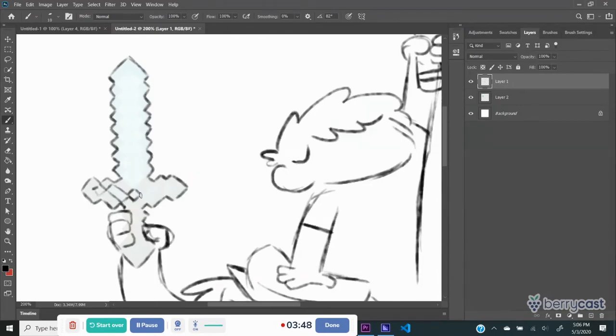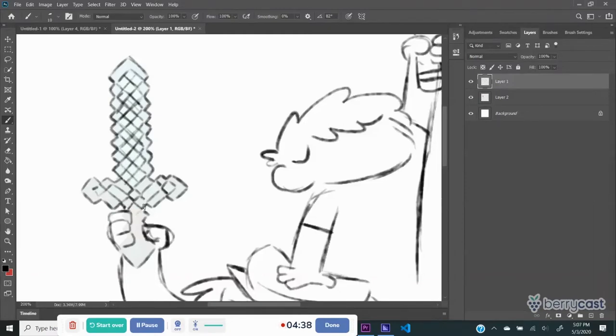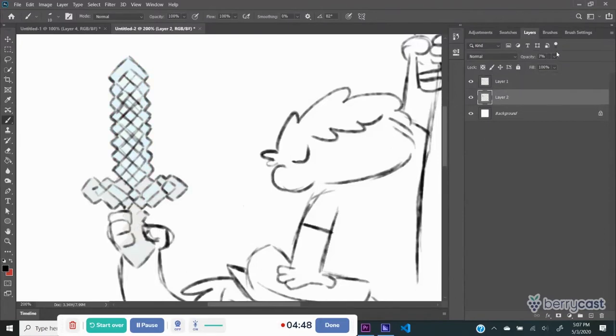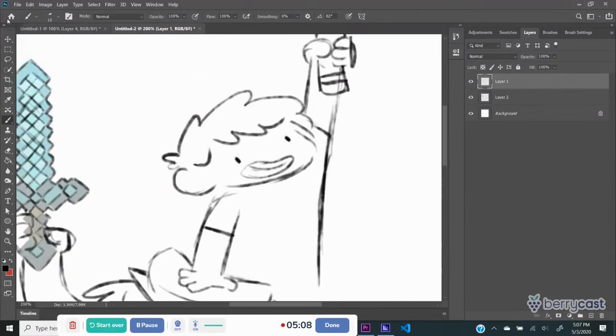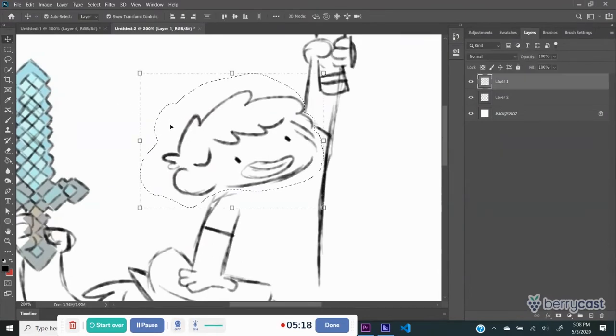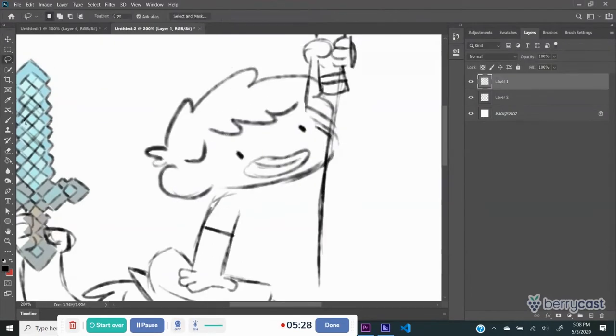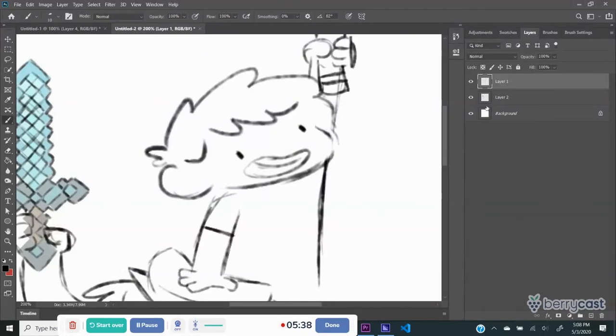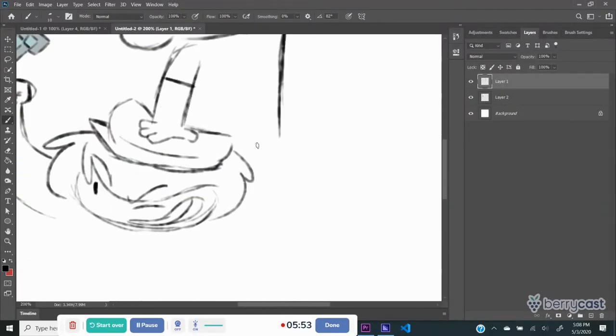But it ended up being a bit too complicated, so you'll see myself deleting it later, because yeah, this wasn't a good idea. It was too complicated, and drawing every pixel, it didn't look good. It looks like corn. Really weird corn. But yeah, so then I continue on drawing.